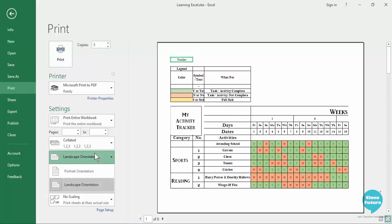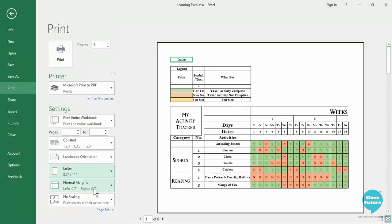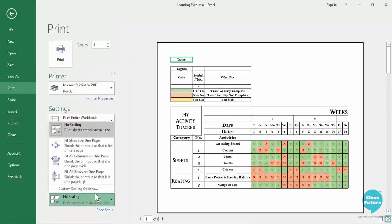Then from here also we can change the orientation as discussed, then the size of the paper, the margin of the paper and scaling. Now this is really useful as you can see that entire data is not fitting on this entire page.